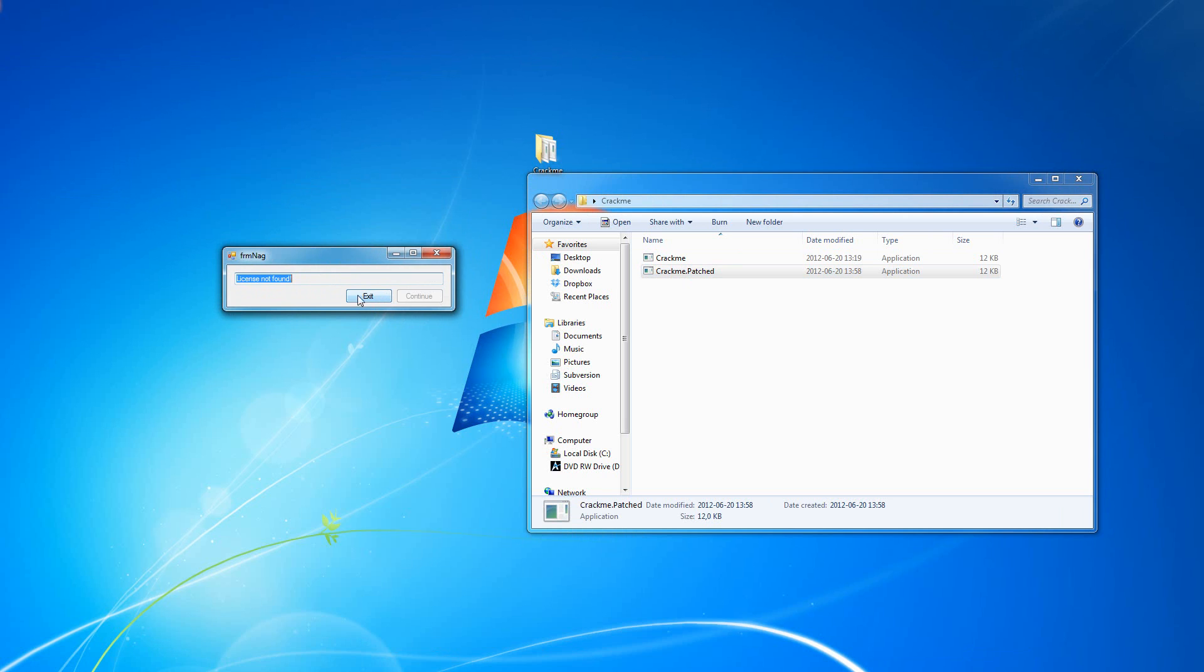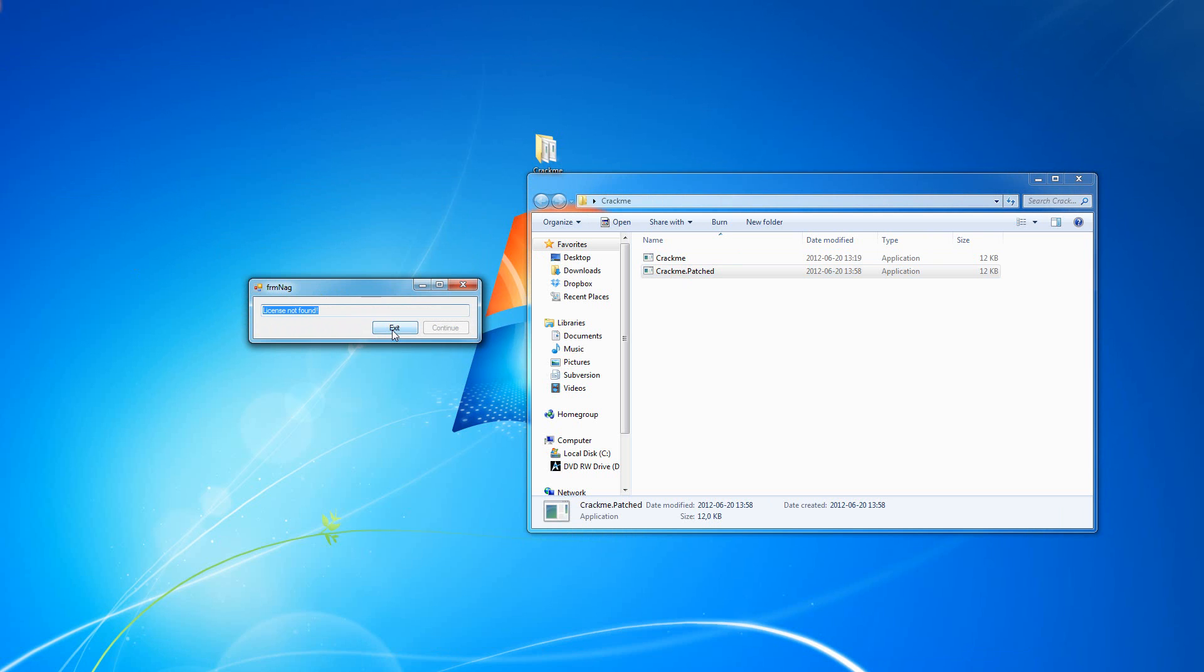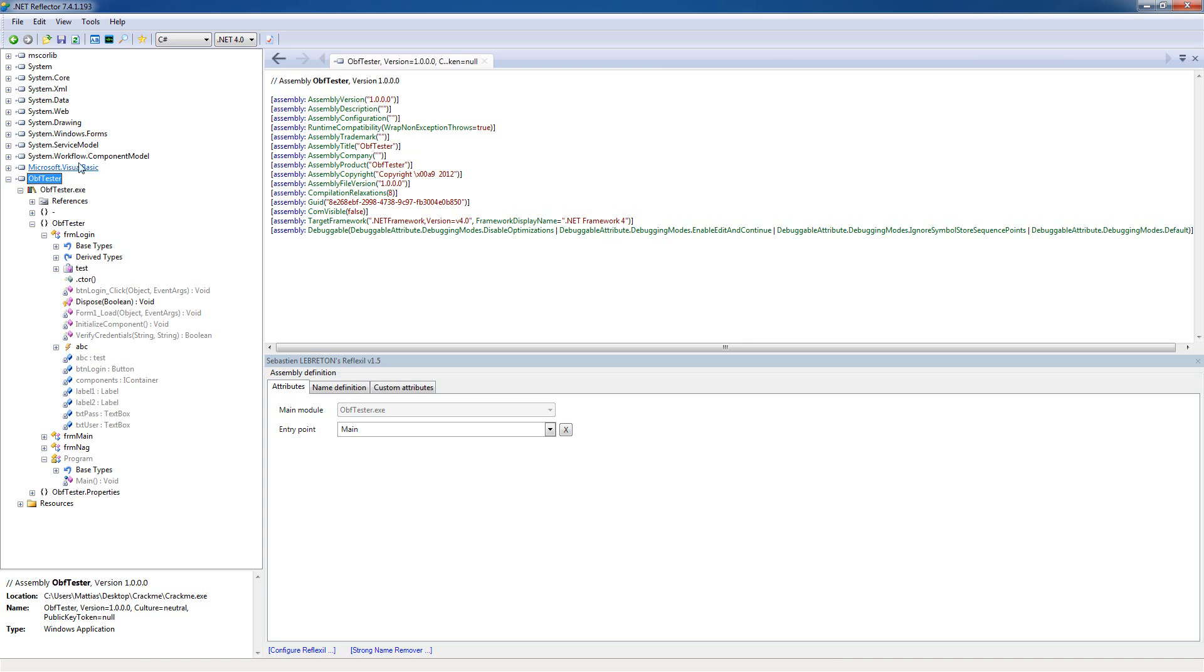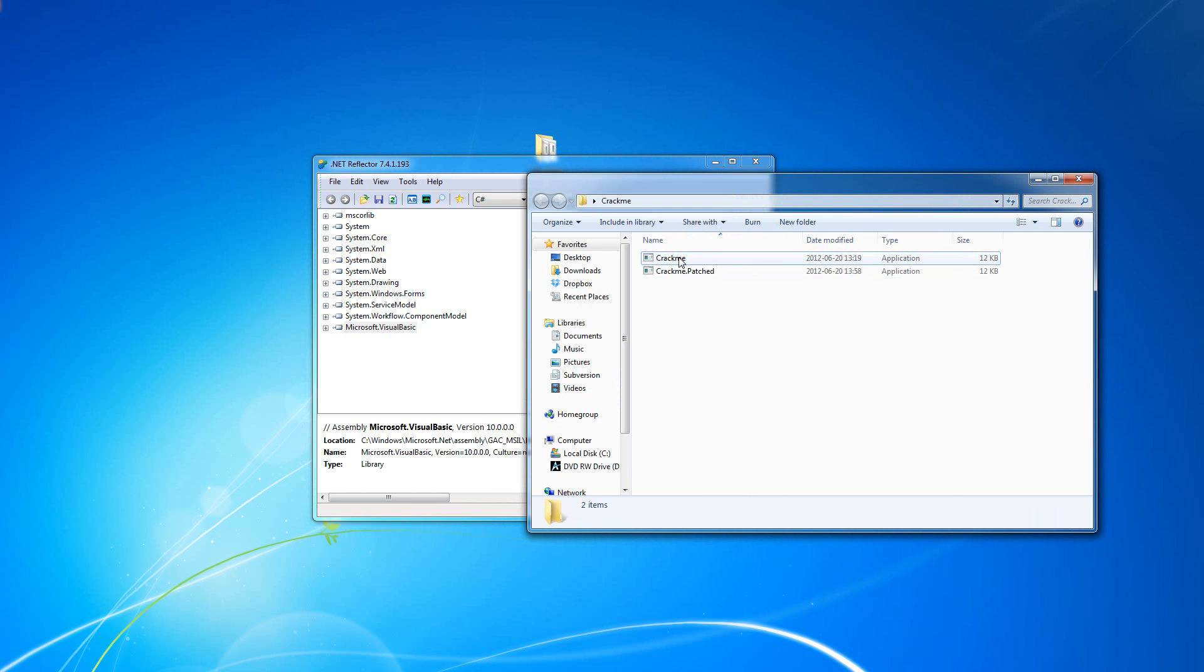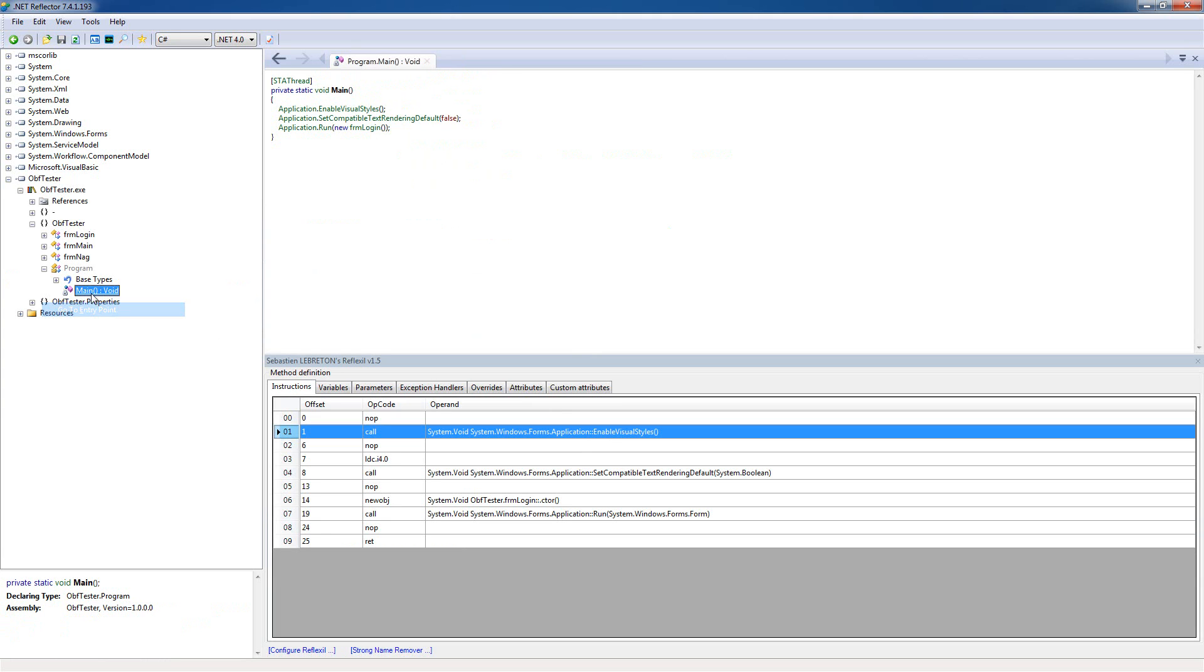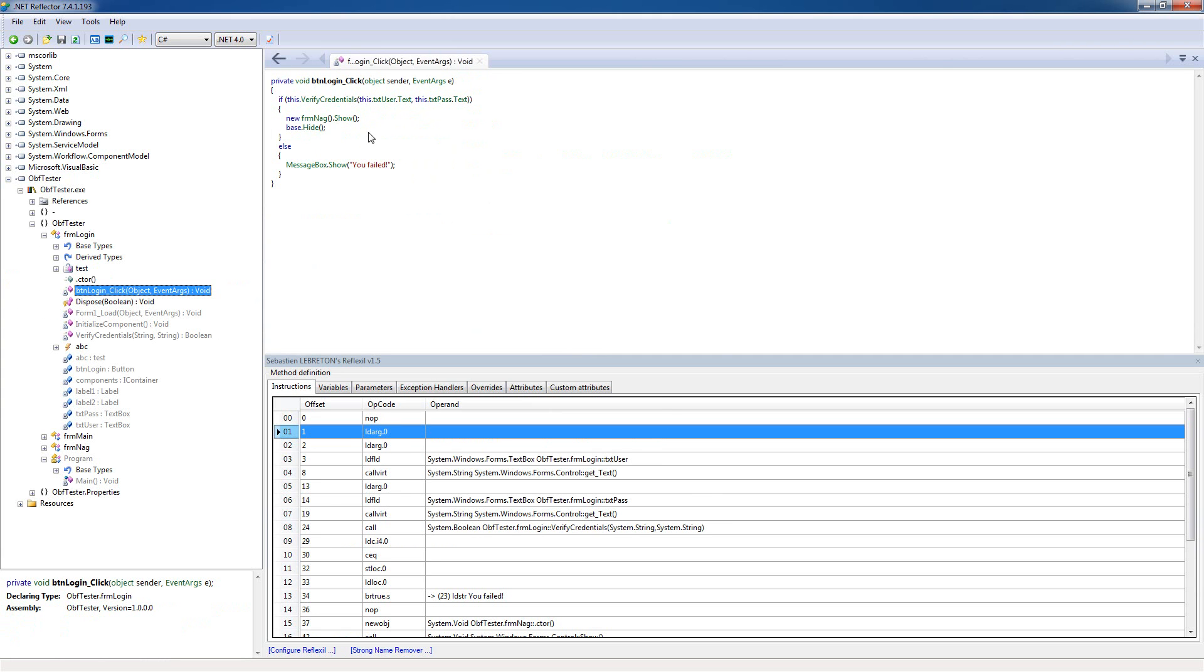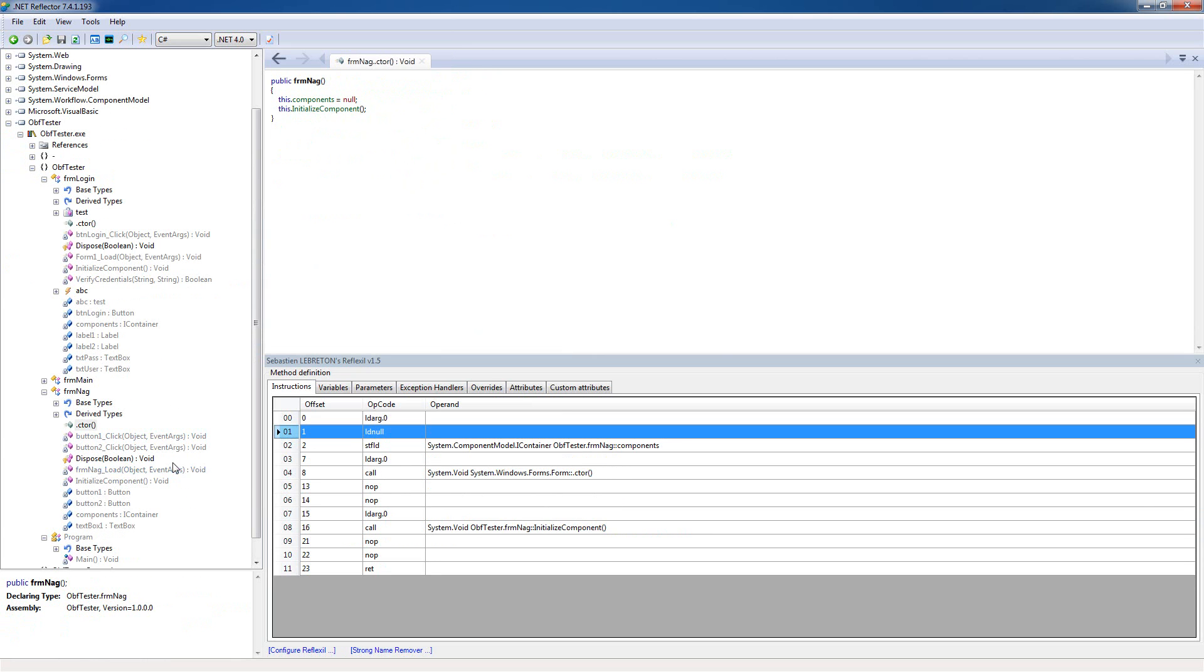Now you see this form, and it doesn't let us press continue here, so there's nothing really we can do, so we need to crack this as well. Just press exit and reload it here in reflector. We're gonna open the same method here and go to the form that it opened and see what's going on here.